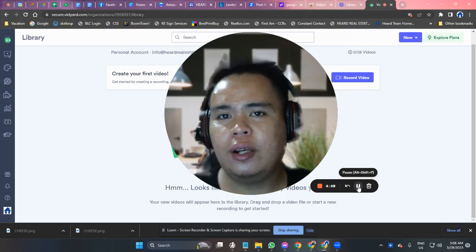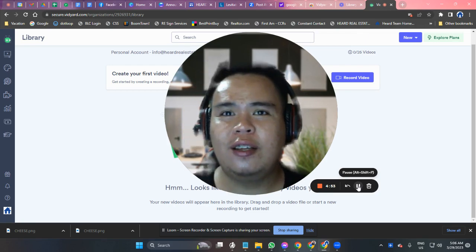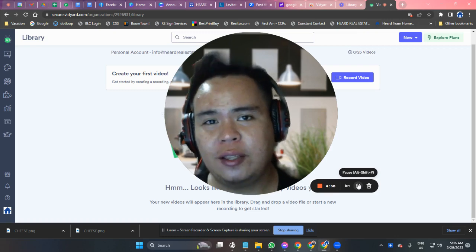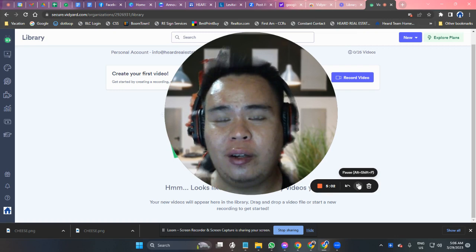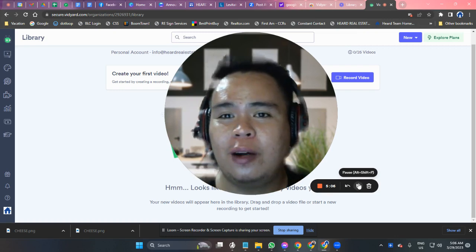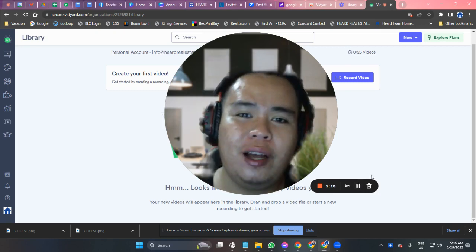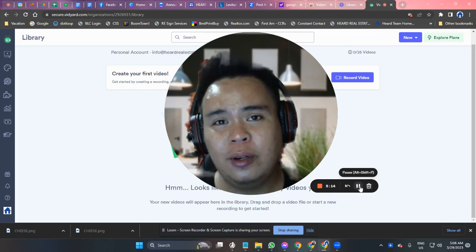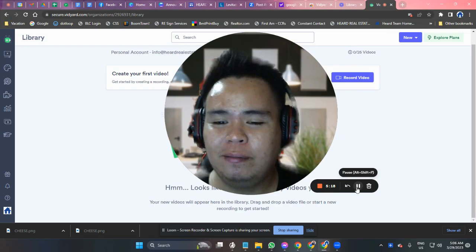Using Vidyard is very easy. If you have any questions or concerns, just let me know. Message me or email me at info@heardrealestateam.com and I'll teach you, or we could jump on a call for a one-on-one tutorial on how to navigate and work with Vidyard. I hope this video was helpful — thank you so much for watching, and have a wonderful day. Goodbye, see you in the next video!